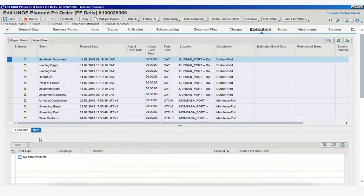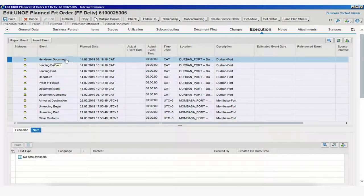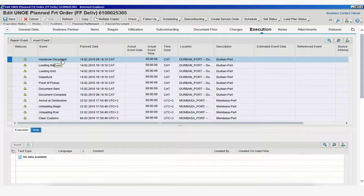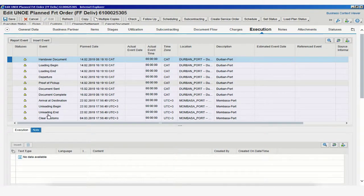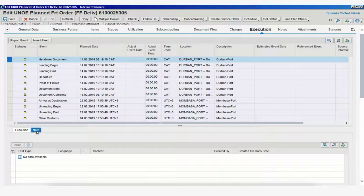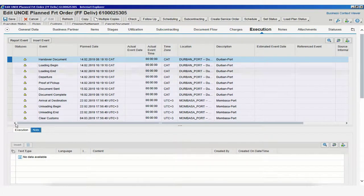This note is specific to the event that we are selecting and will only show under this event and not the others. Do not confuse this note for the one that we were looking at under the Notes tab here.